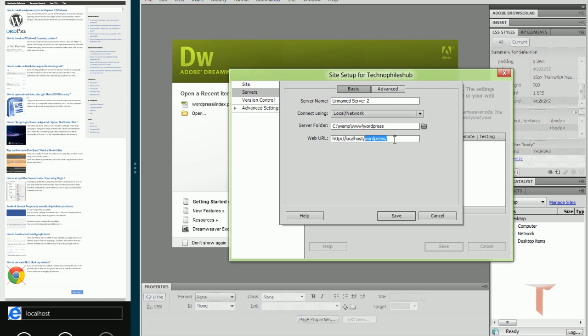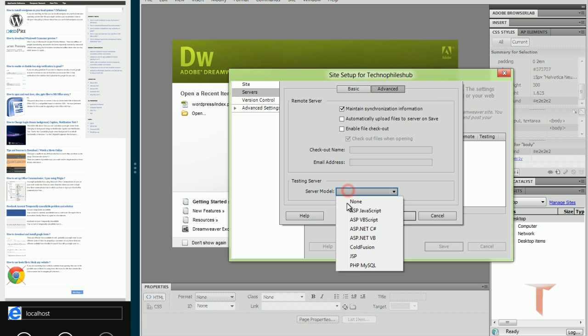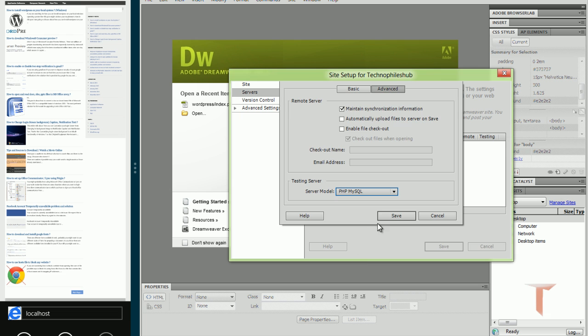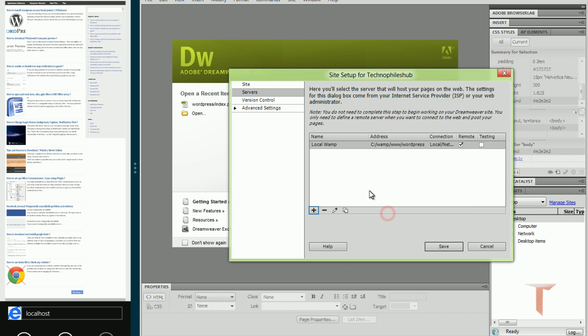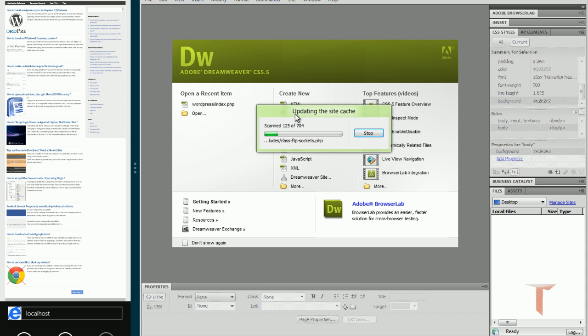Server name will be localwamp. You can define your own. And one more thing we have to choose here is it will be PHP MySQL server. Save it. As we are using this server for both remote and testing, we'll select this testing tool. And that's it. Save it.